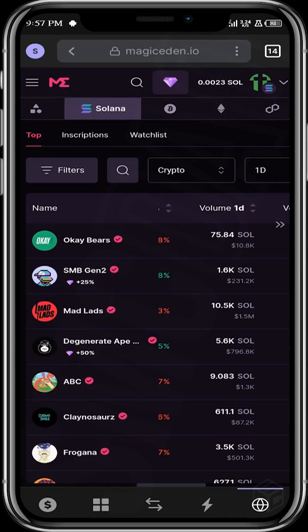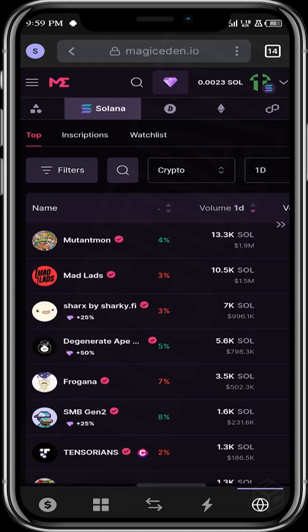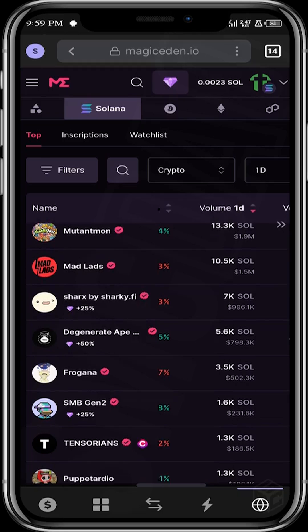Another thing you want to consider, which is very important, is the one-day volume. You want to arrange all the collections in the order of their one-day volume. You want to look out for projects with good volume — when you buy them, you're sure that their floor price cannot just suddenly go down because there are buyers on this project keeping the floor price steady. You don't want to buy a project and then sell lower than the floor price at which you bought.